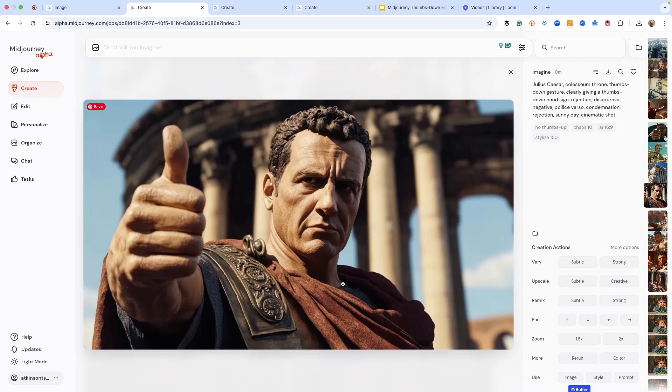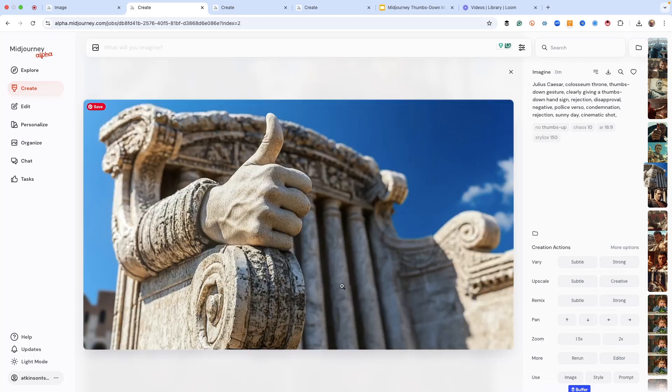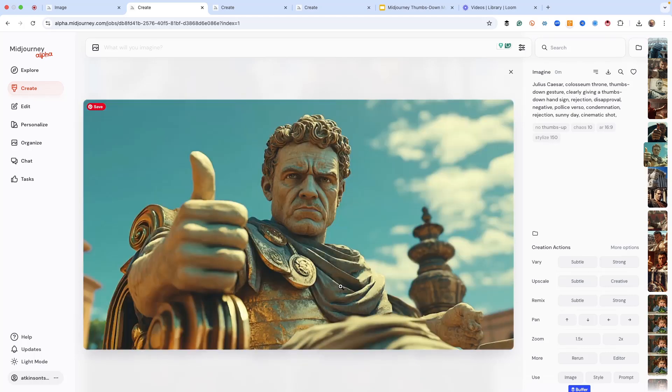But we changed the prompt to clearly giving a thumbs-down hand sign, rejection, disapproval, negative, police verso, which is the actual Latin name for that hand sign, condemnation, rejection, sunny day, cinematic shot. And guess what? We still get the same thing.